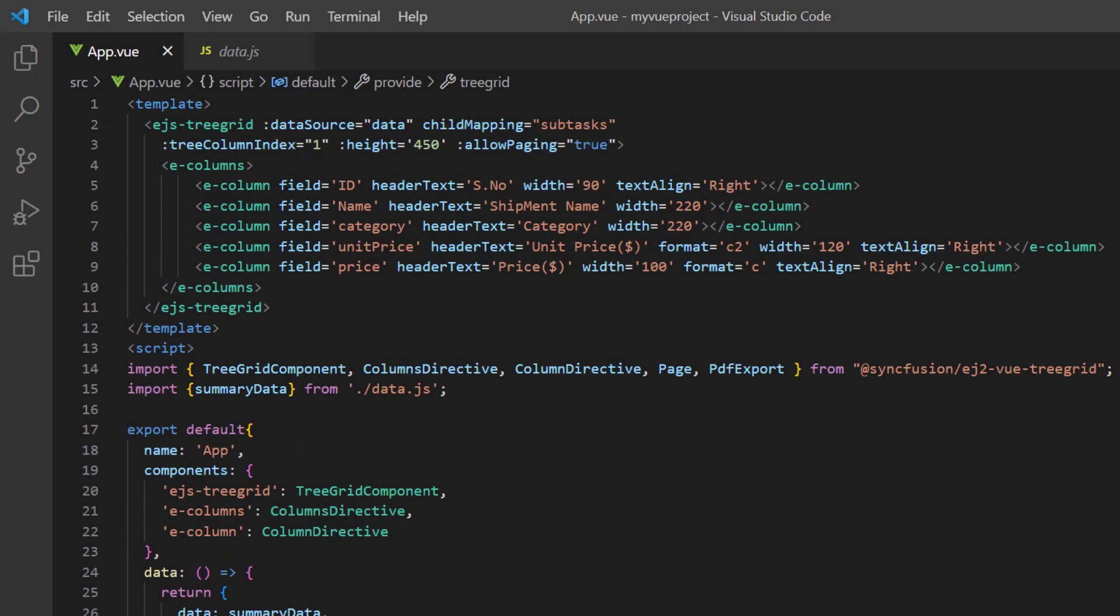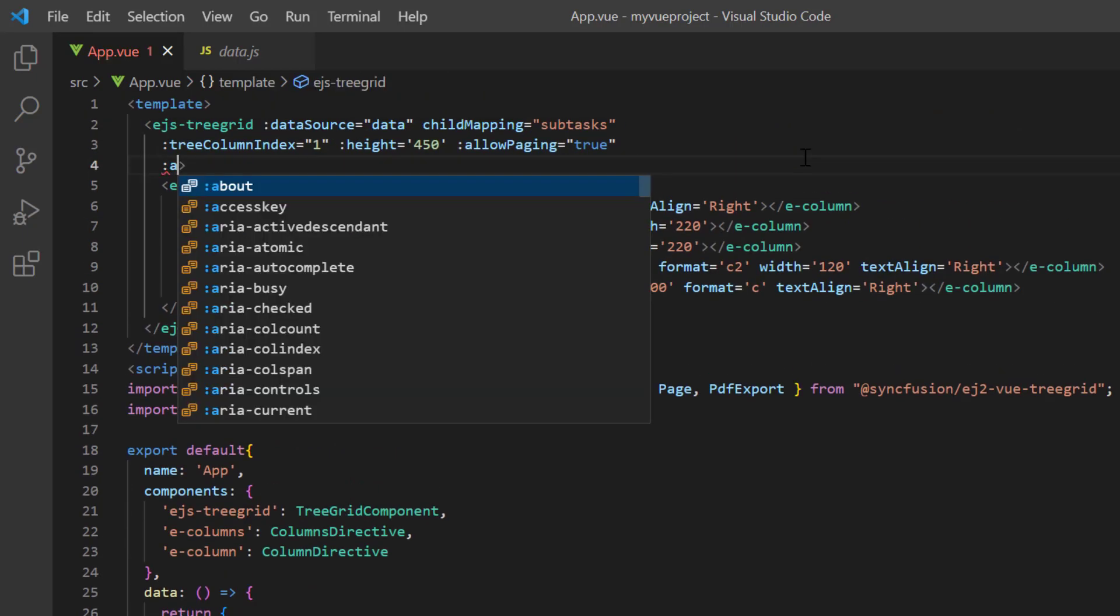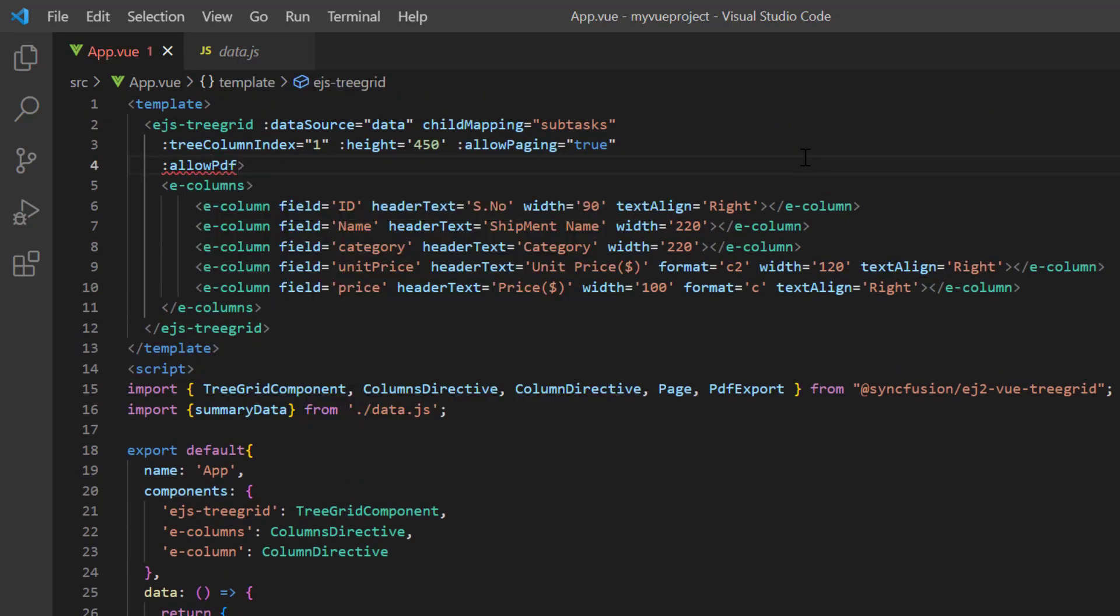Then, I include the allow PDF export property and set its value to true.